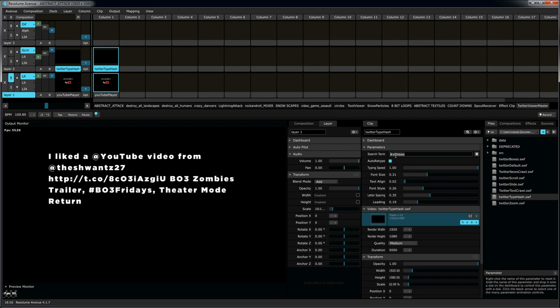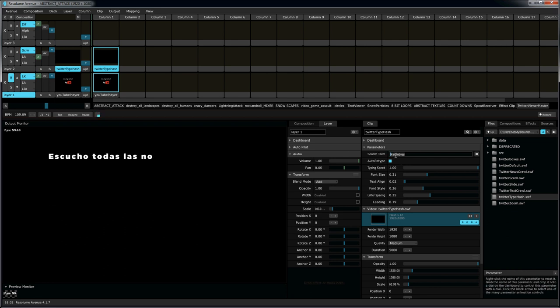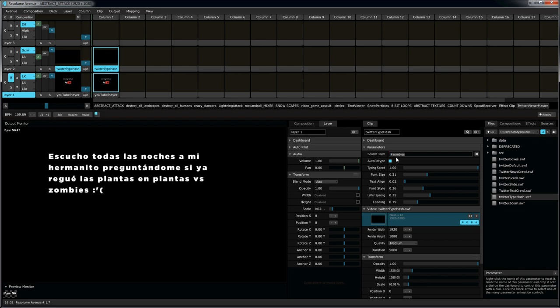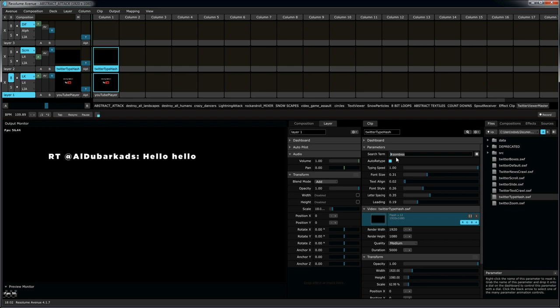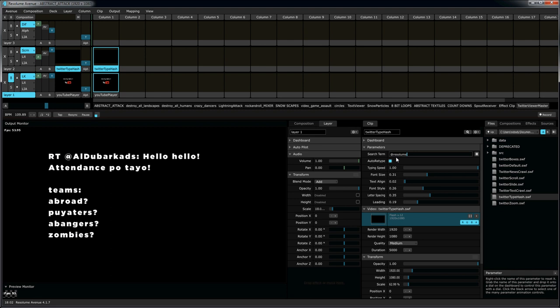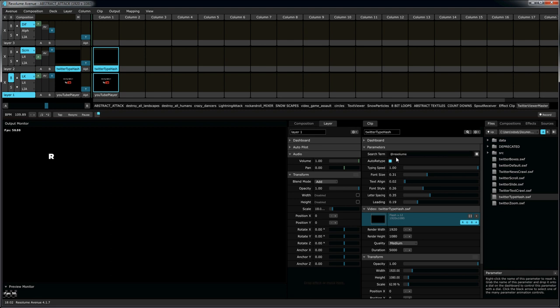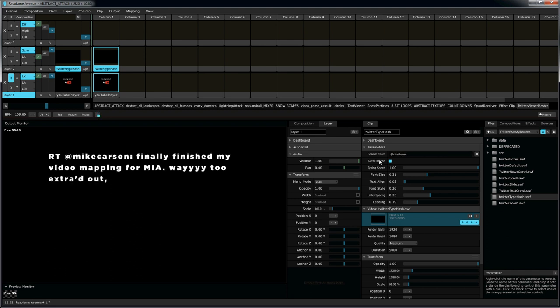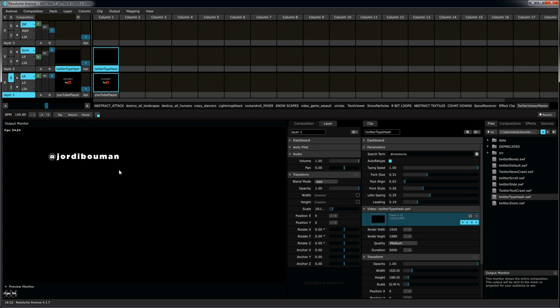Let's say we don't want to do a search for zombies. Let's say we want to see what Resolume is tweeting. So, simply type in at sign Resolume, hit enter, and here we go. It looks like somebody's doing video mapping for MIA, which is pretty awesome.